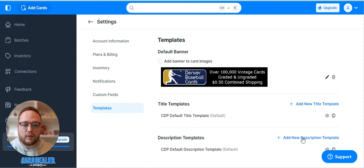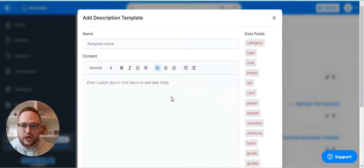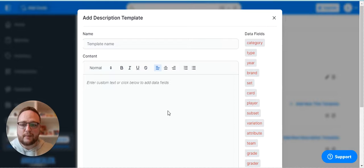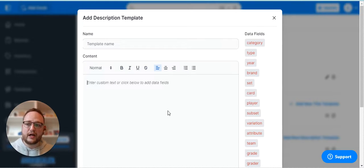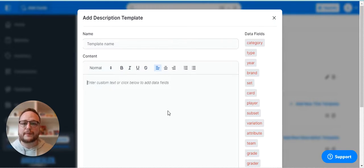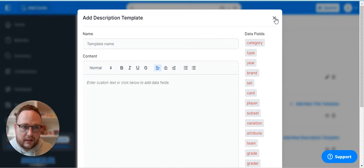And you can do the same thing with your description. So you can hit new and create a new description template and that'll set up so that each time you go to Cardiola Pro and upload cards your description will come out exactly how you'd like it.